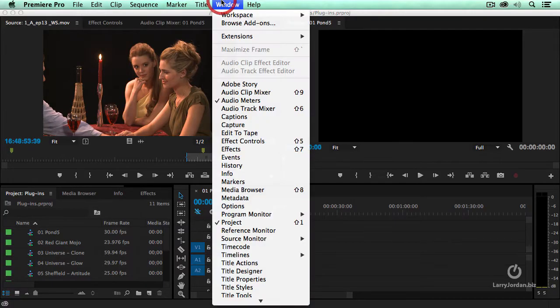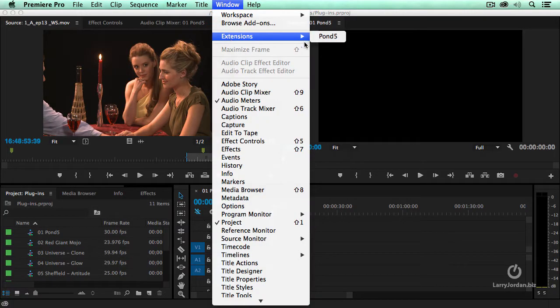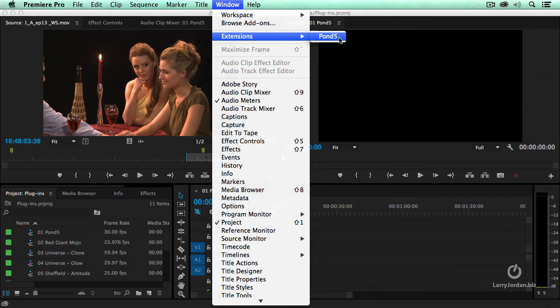Let's go up to this window and go down to extensions and notice Pond5 shows up. Now in order for this to work, there's a trap that got me caught when I was doing rehearsals yesterday.